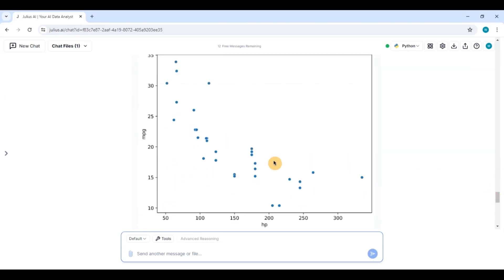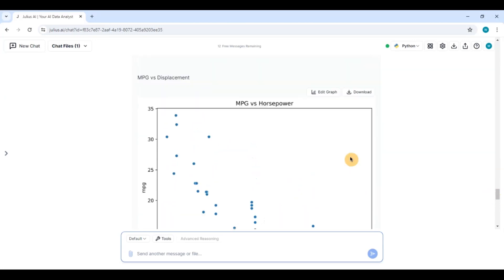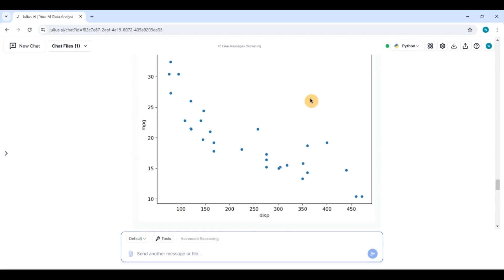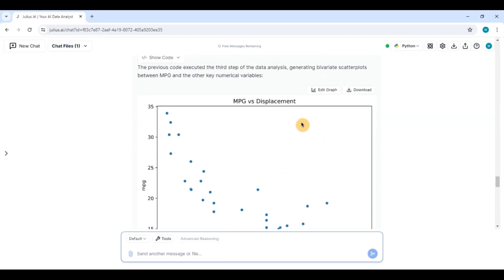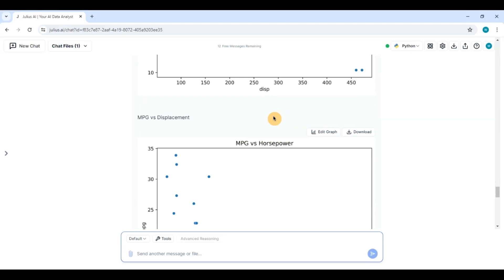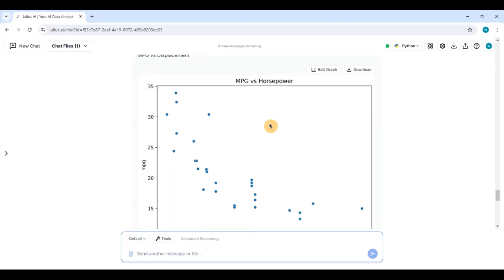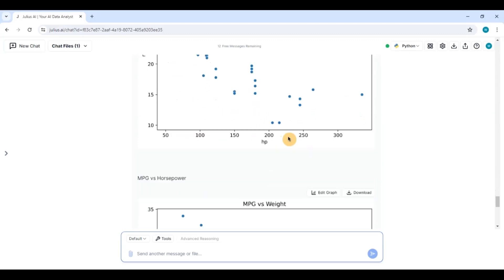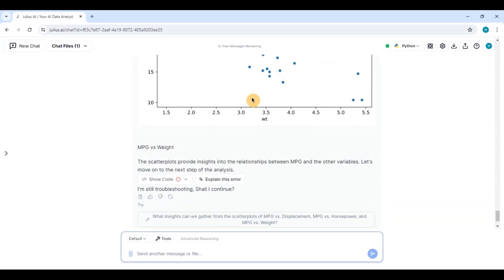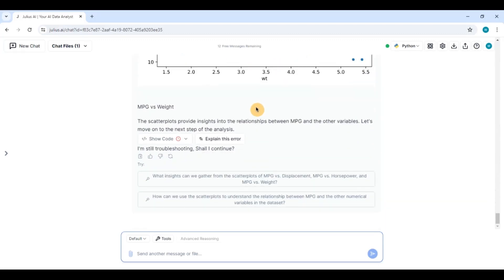mpg versus horsepower. Again we had done the linear relationship or the simple linear regression model and the multiple regression model with mpg versus displacement and horsepower. So you can see it is showing me the linear relationship. It is also done mpg versus height. Again it has got an error in the code for the multivariate analysis.